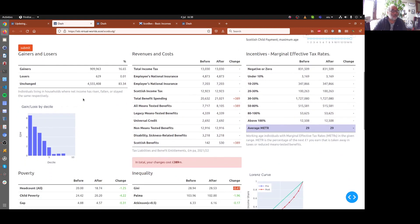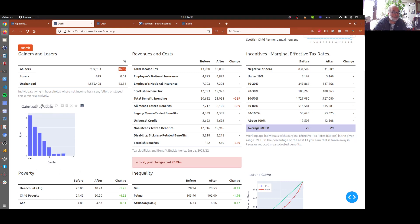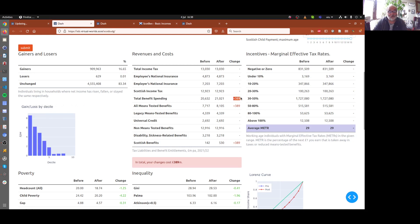And you can see that 16% of the population are gaining. This graph here shows the gains for the bottom 10% of the population up to the richest 10%. And you can see that most of the gains are to the bottom and none to the top.